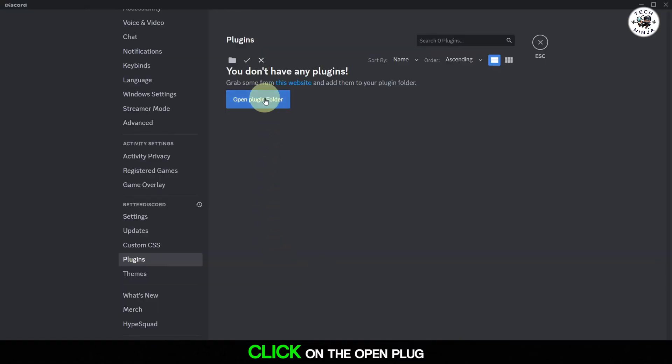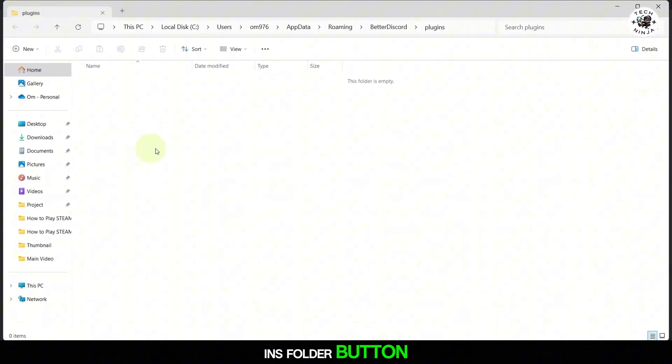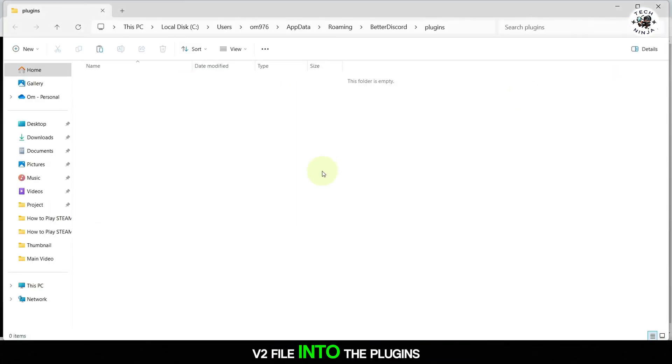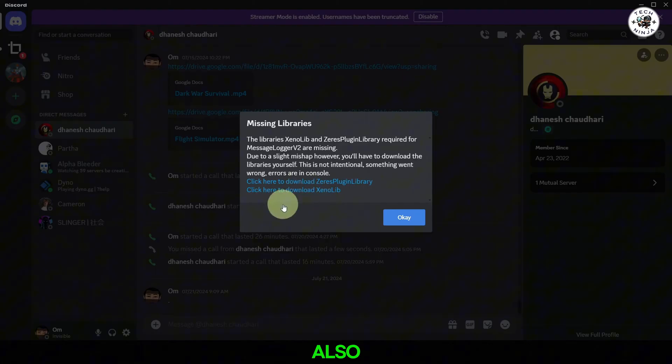In the plugin section, click on the open plugins folder button. Paste the downloaded MessageLoggerV2 file into the plugins folder.